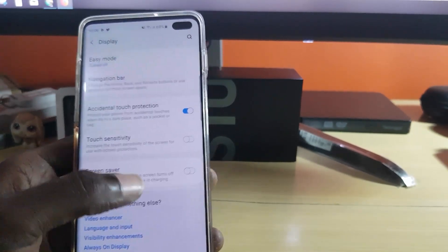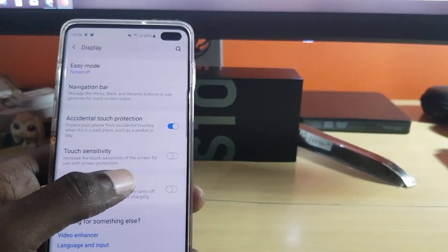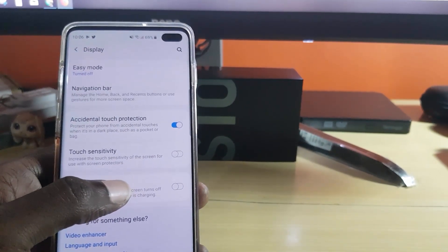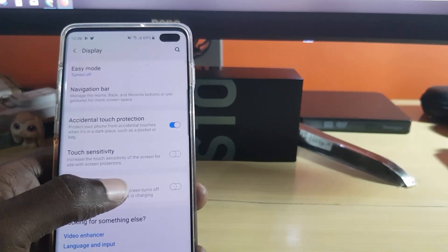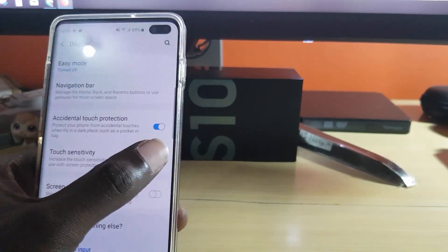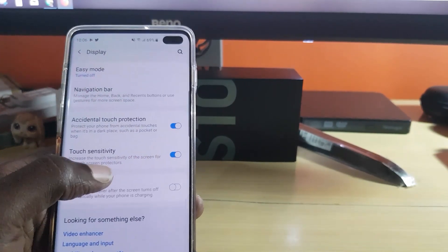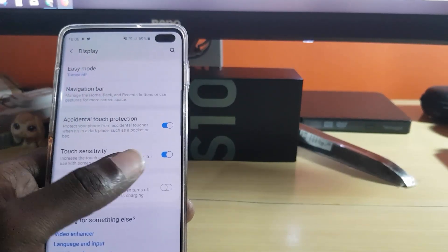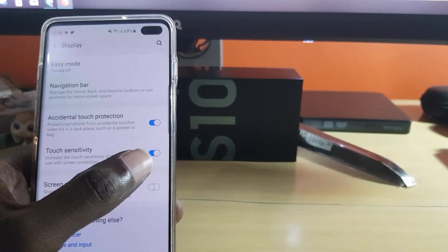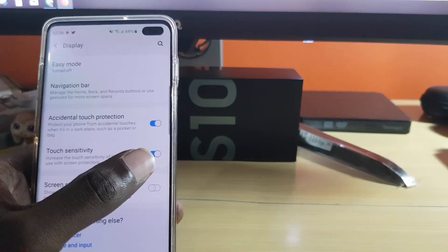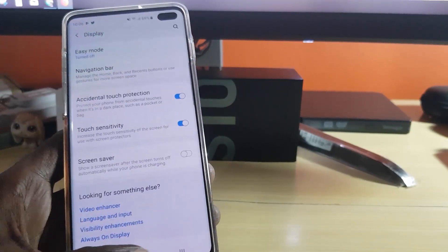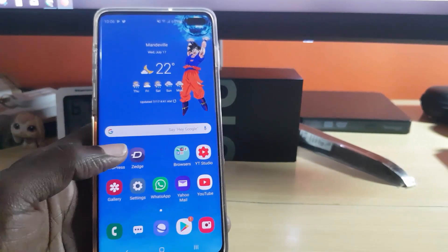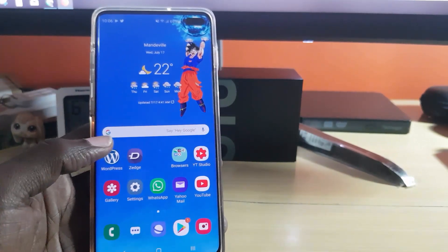Once you scroll down, what you're looking for is the option that says 'Touch Sensitivity.' It says: 'Increases the touch sensitivity of the screen for use with screen protectors.' Just go ahead and tap it — the option will turn on, shown in blue with the toggle on the right. That should be it. From now on, when you swipe, you'll notice your touch sensitivity is much improved.